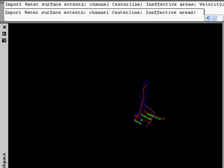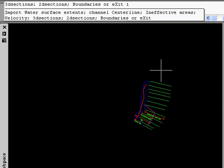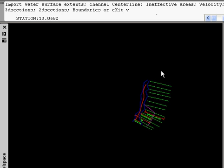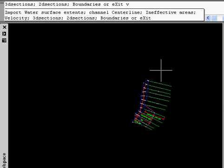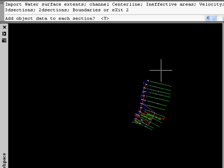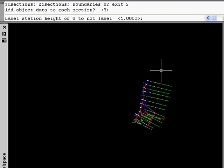Then we're going to import our ineffective areas and our velocities, and it will bring in the velocities for all three profiles. We're only going to bring in 2D sections at this time, and we're going to add object data.